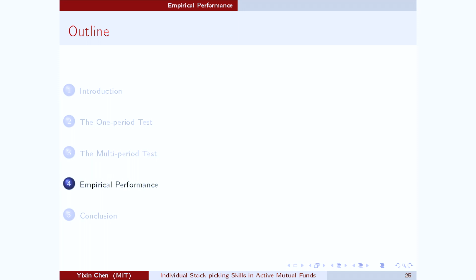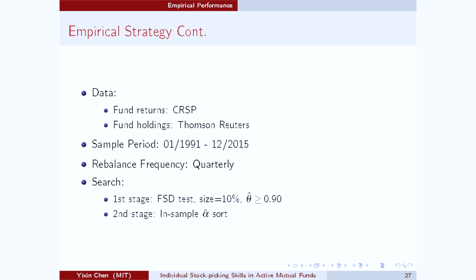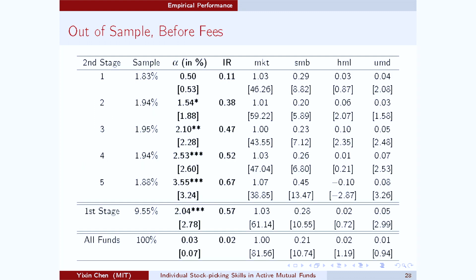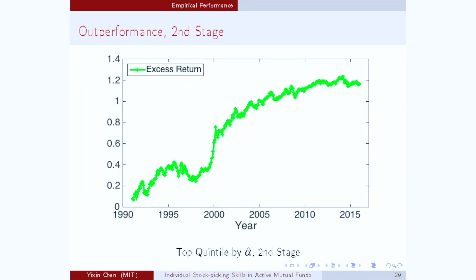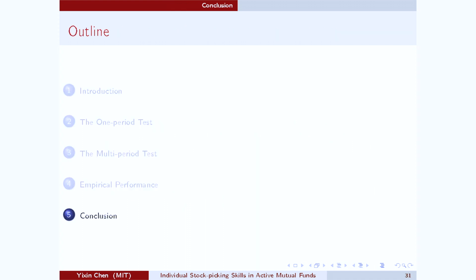By applying this new test to the active mutual fund industry, I found that our new first-order stochastic dominance test is able to identify a group of mutual fund managers who are very skilled at picking stocks and are able to deliver very large and consistent out-of-sample out-performances. With these managers identified, I'm able to make various findings on their characteristics that are also consistent with the view that these managers are indeed skilled at picking stocks.